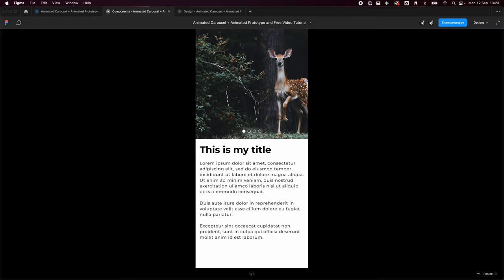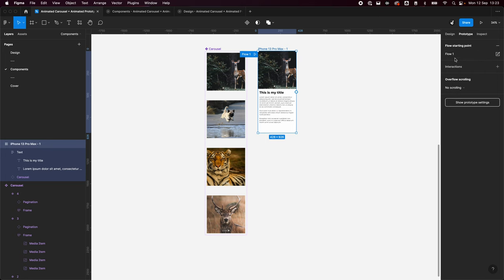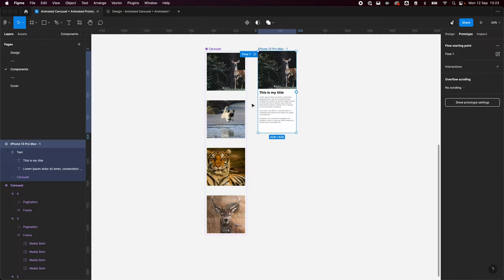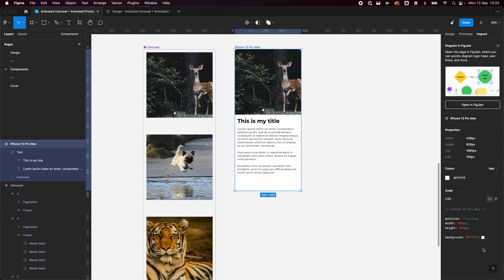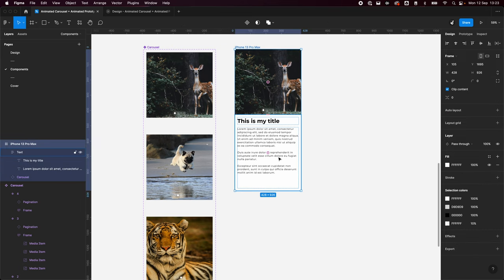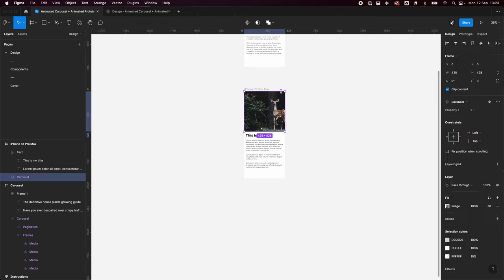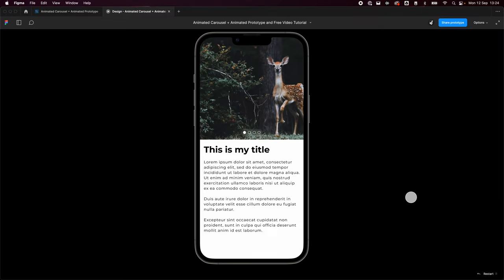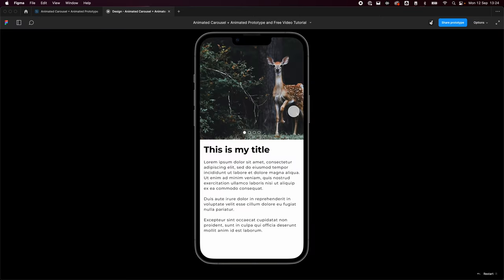There's a small issue — the iPhone frame isn't appearing in the prototype preview. I think it's because the frame is on the components page, or because of a naming issue with a hyphen. Moving it to the design page and reloading fixes it — we now have the proper iPhone frame around our carousel in the prototype.